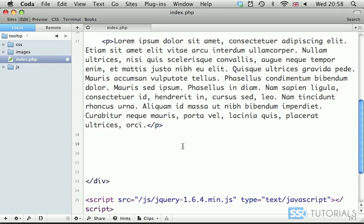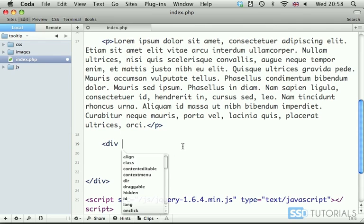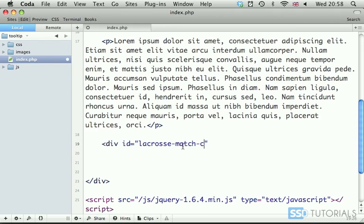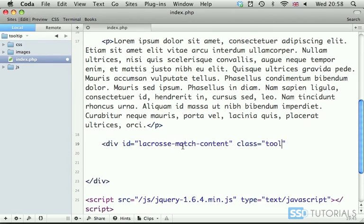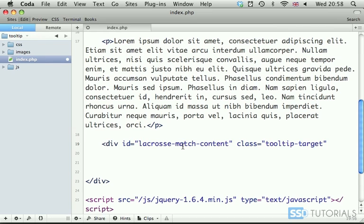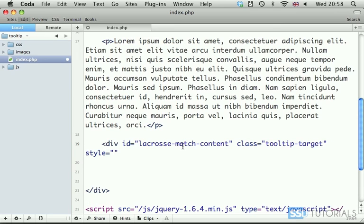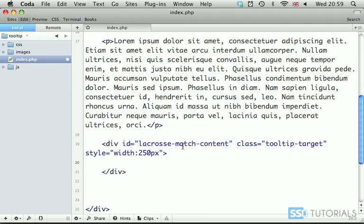So, we're going to create two containers. First one would be div with the ID of lacrosseMatchContent, with the class tooltip-target. And, for this one, we're going to do style. Width will be 250 pixels, which is exactly the same as the image inside of this specific tooltip.